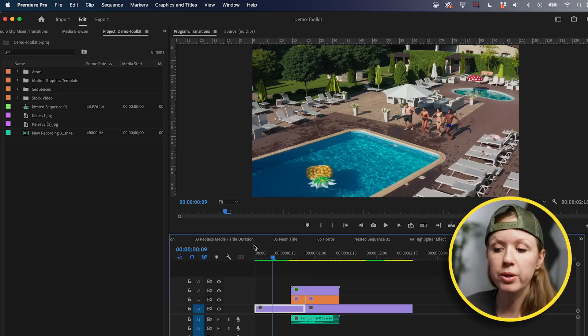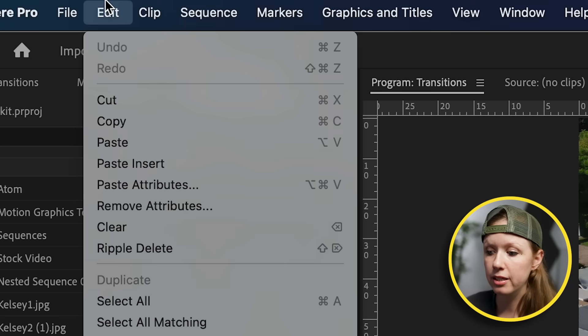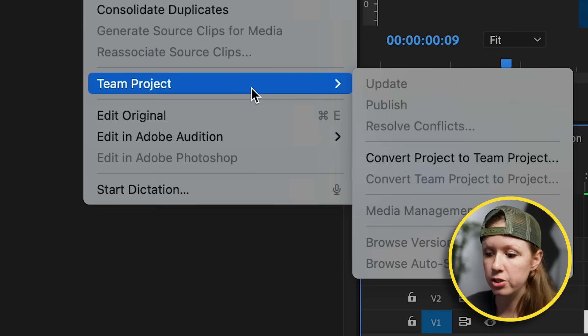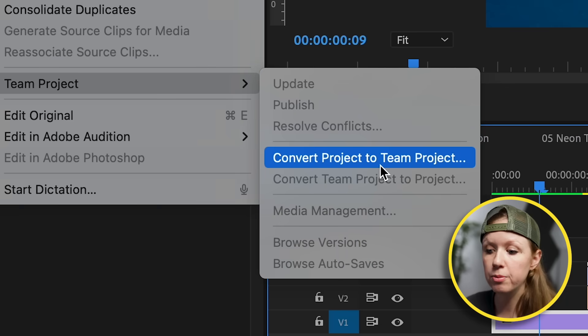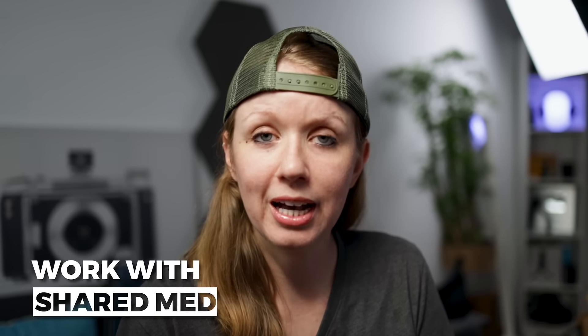Also, you might be wondering: what if you started it as a regular project — can you convert it to a team project? Yes, you can. With a regular project open, go to Edit, go down to Team Project, and select Convert Project to Team Project.